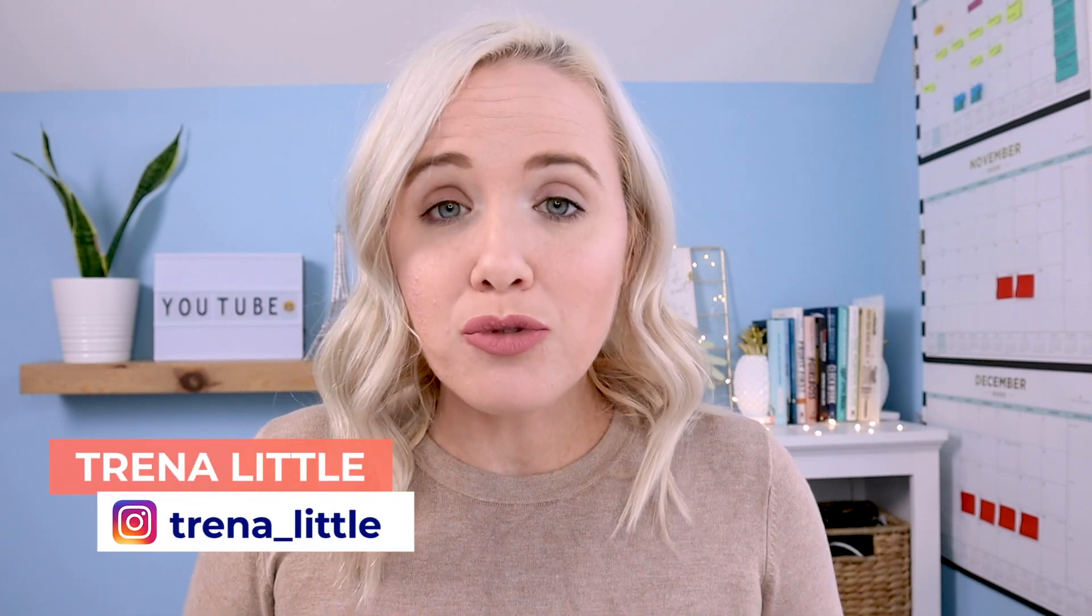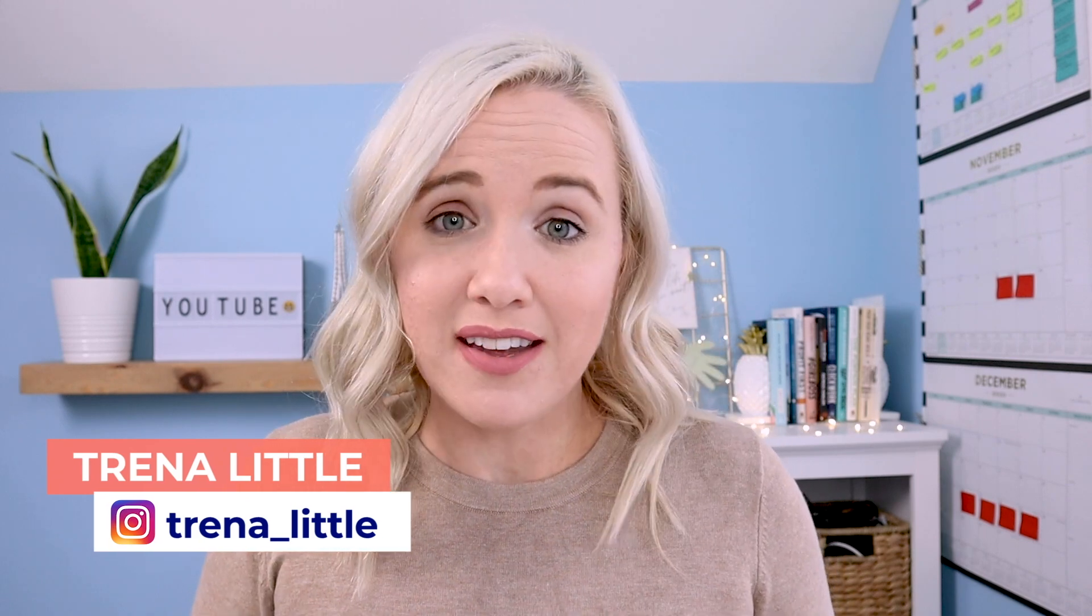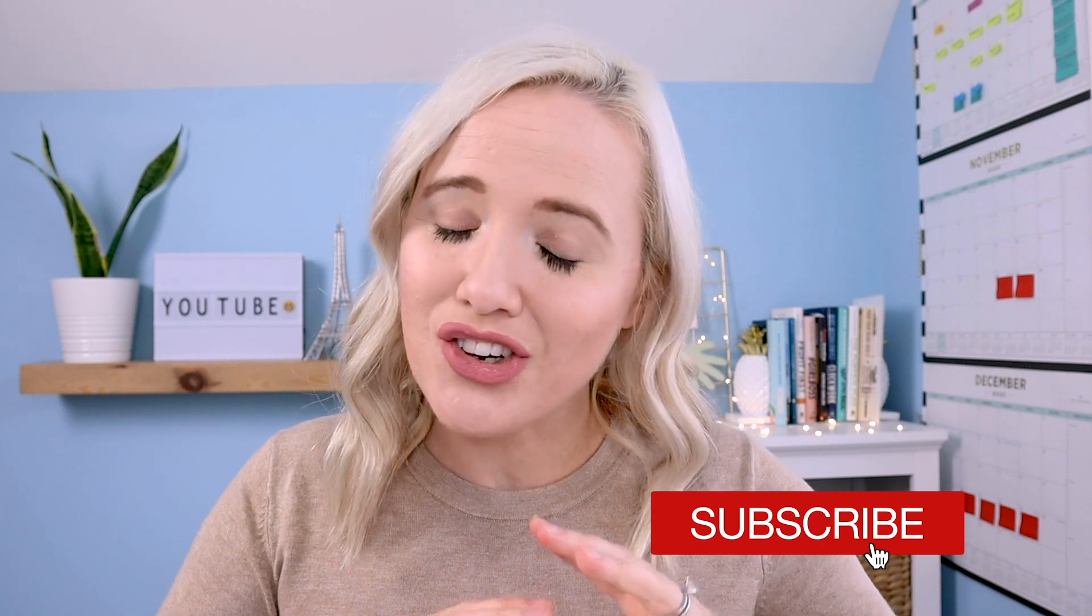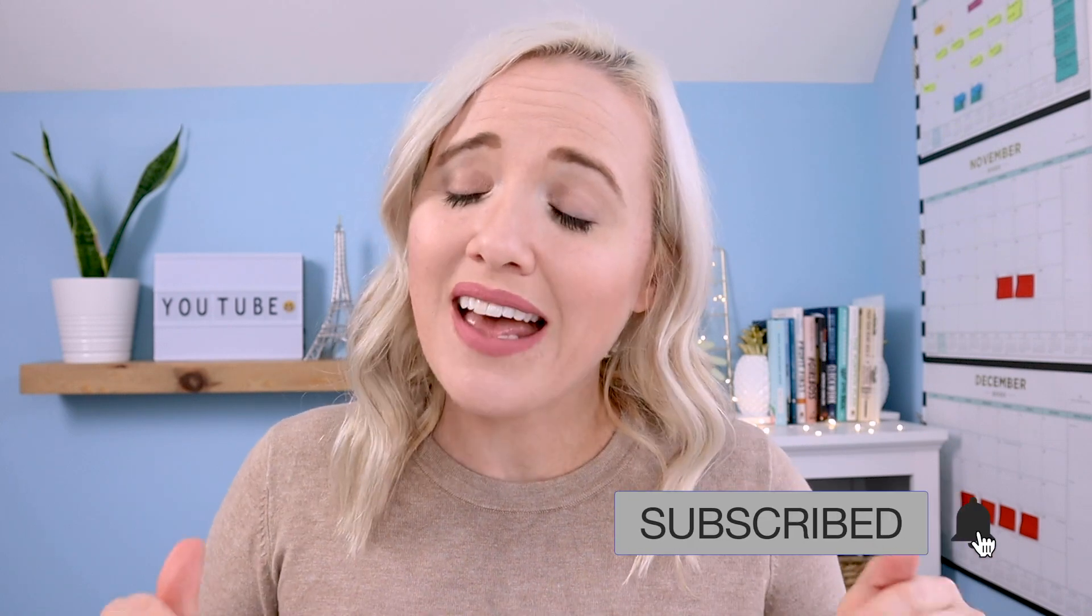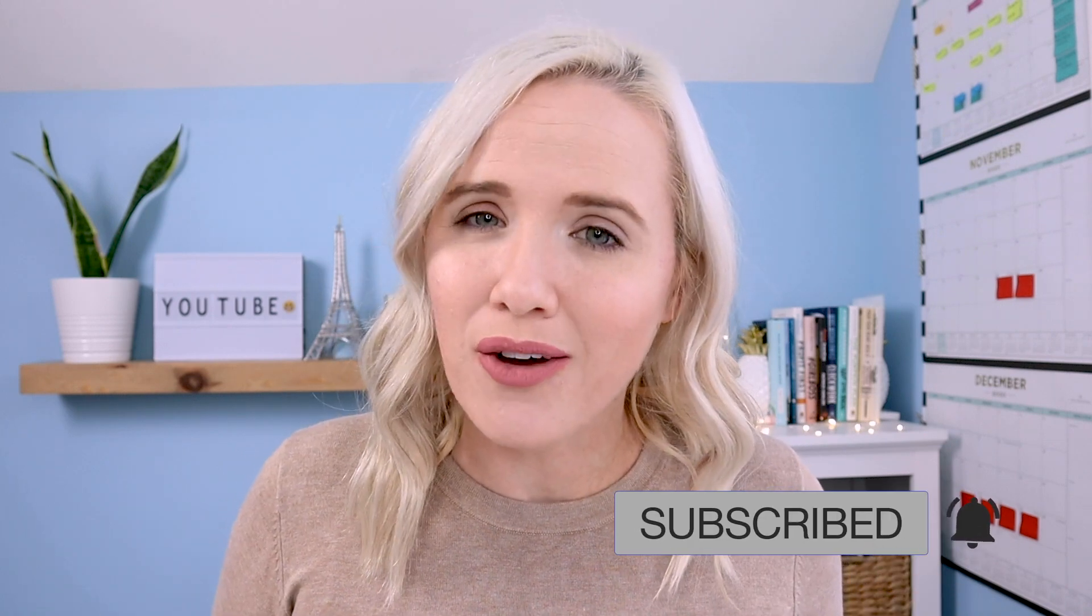If you've never been to my channel, my name is Trena. I am a YouTube strategist with a master's in business. And this channel is all about helping you grow your business organically with online video. Now, if that sounds like your cup of tea, make sure you hit subscribe because you're not gonna wanna miss any of these videos on Wednesdays when they go live.